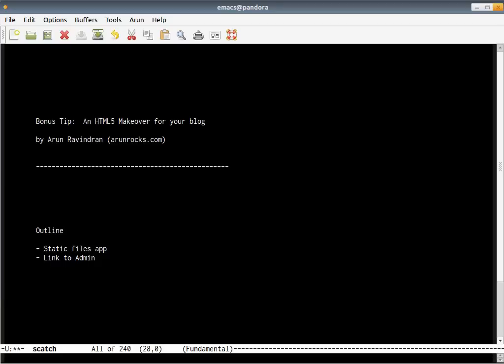Hi everyone, welcome back. This is a short bonus to my earlier screencast about creating a blog with Django in 30 minutes. As you must have noticed, our blog was fairly bland and it did not have much of an appearance. So, let's fix that.